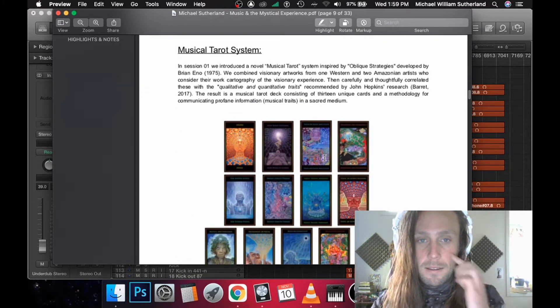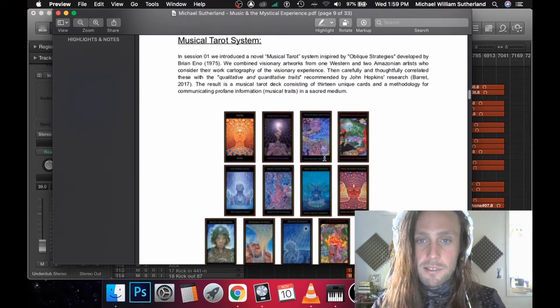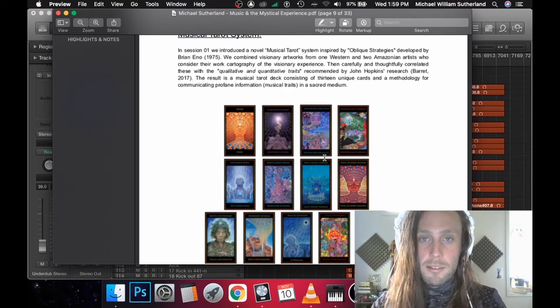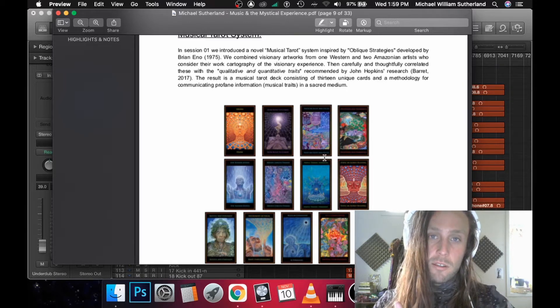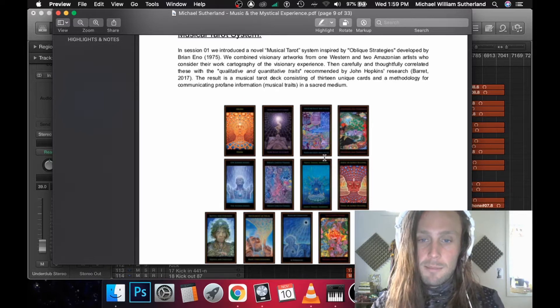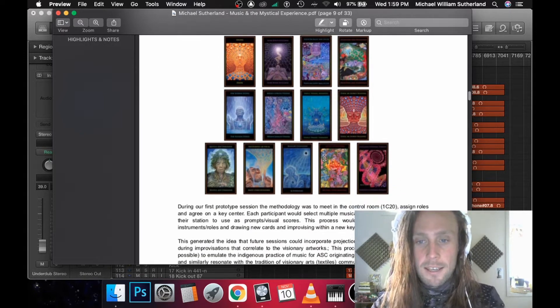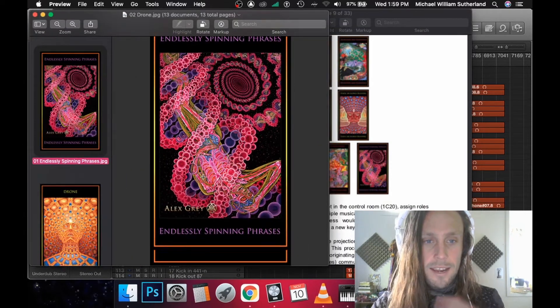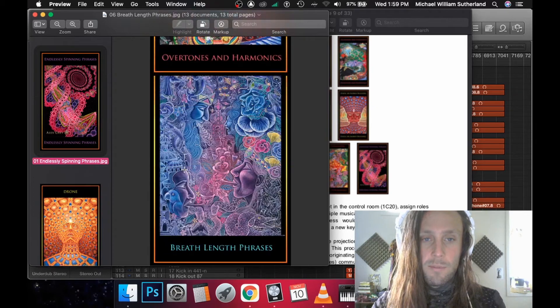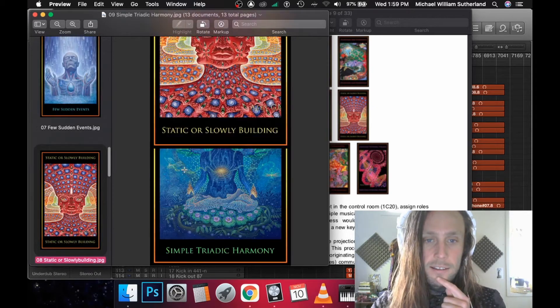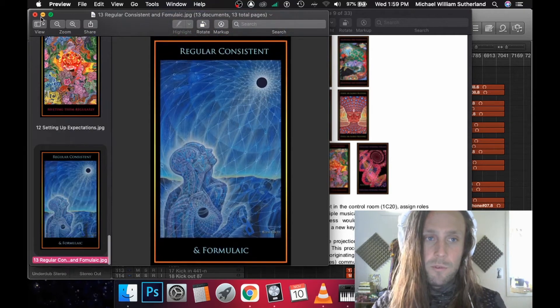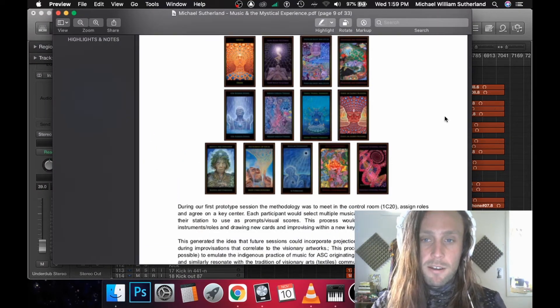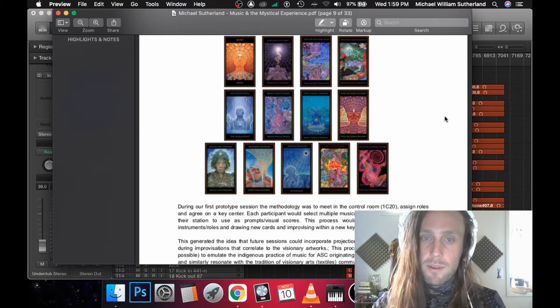We created a musical tarot system based off of research from John Hopkins that compiles all the traits of music which are the most conducive to psychedelic therapy and particularly mystical experiences. So we created this deck to guide improvisations. They're correlated with different mystical arts from various artists, and to respect the artists, we didn't use them at all outside of the recording process.